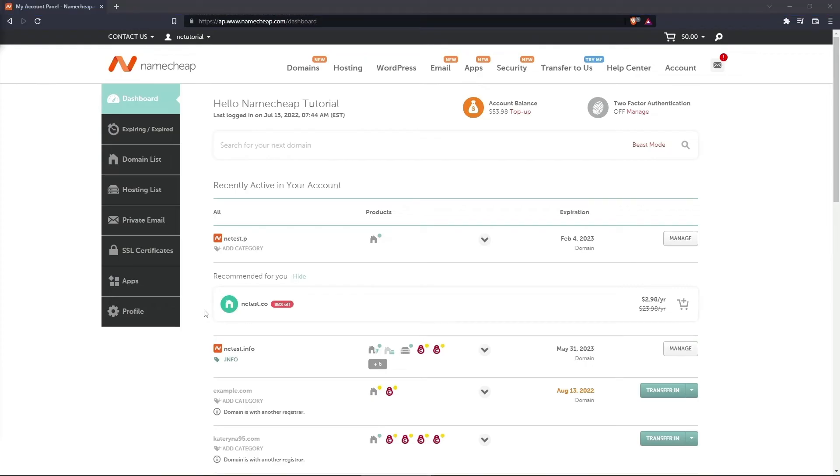Sometimes, you may have a domain that you want to delegate partial control of to another user. For example, you may like to give your tech expert access to make changes to DNS only.